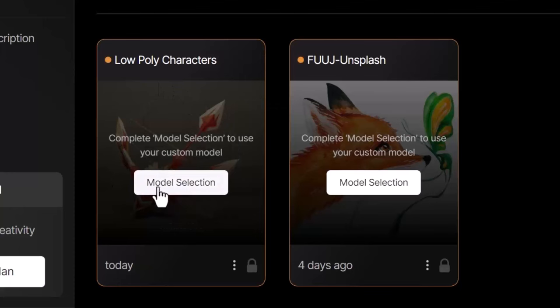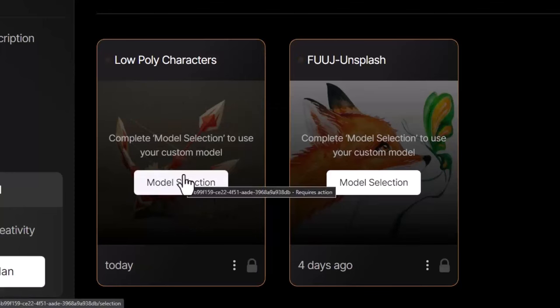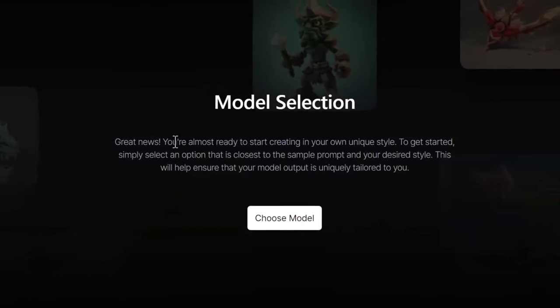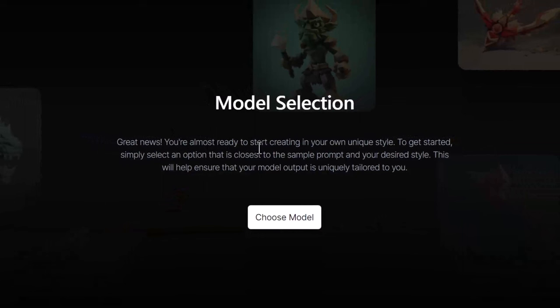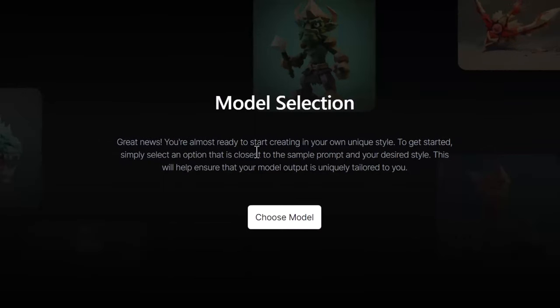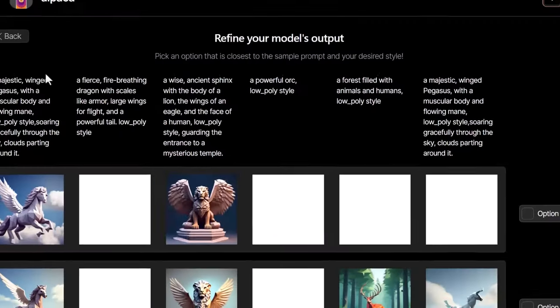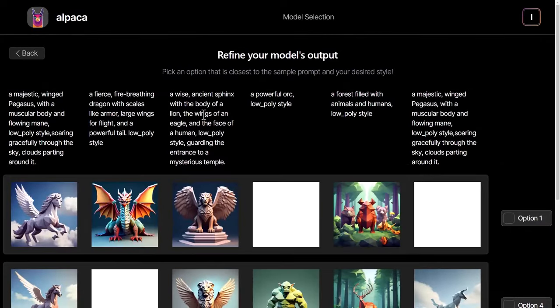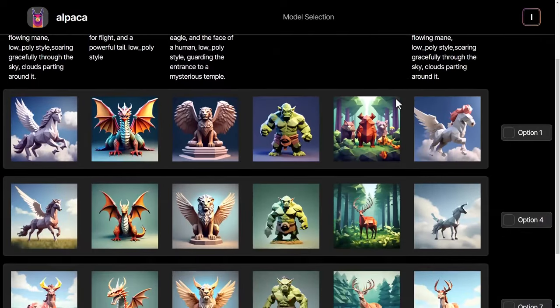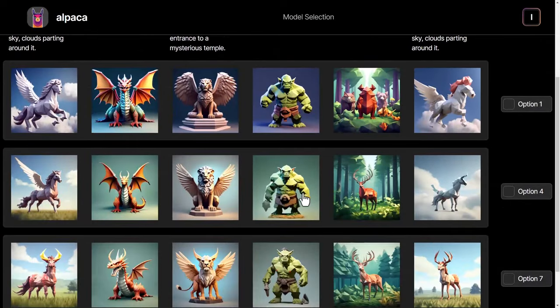I then click the model selection button and you get some basic instructions here. The idea is to pick images that are sort of closer suited to the style you're after. So I click choose model. I've got my prompts here that I entered but essentially I want to compare and see which model I think looks the best.